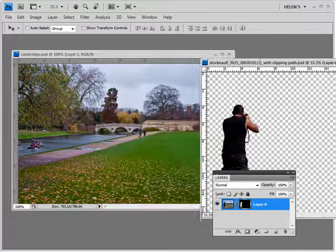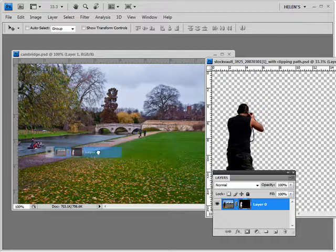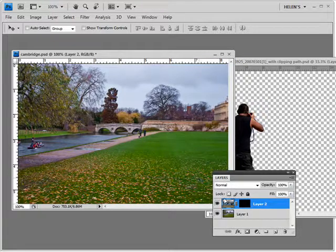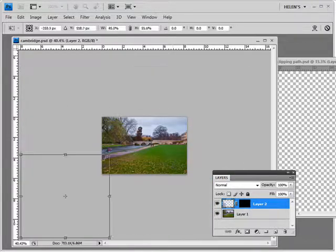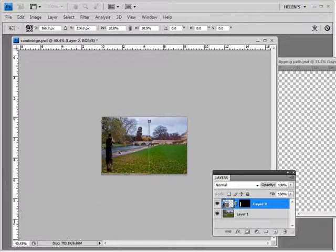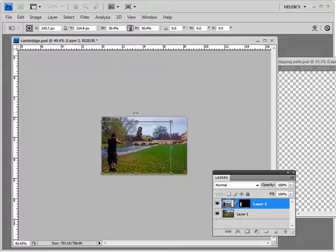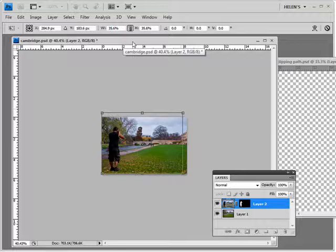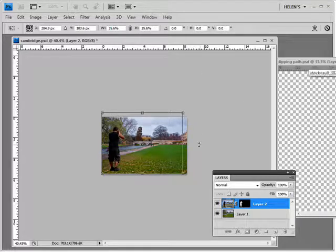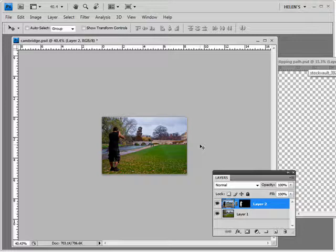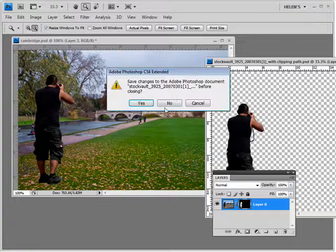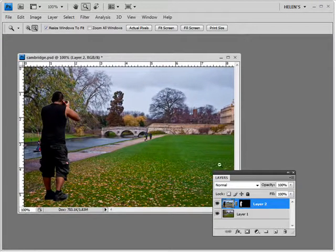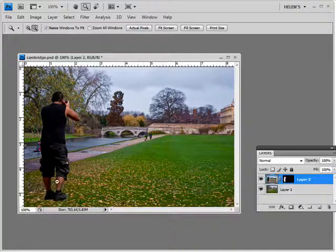I'm going to grab my photographer and drag and drop him into this image. He comes in way too big, so I'll press Ctrl+T and Ctrl+0 to see where he is and size him down to an appropriate size. He's a bit thin so I'll click to scale him in proportion, press Enter to settle him in position, and zoom in a bit.